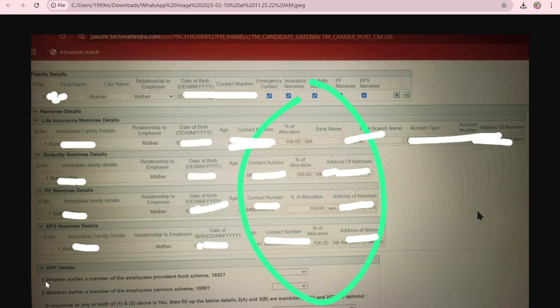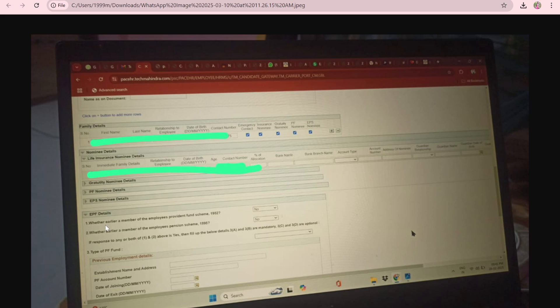You also have to provide bank branch, account type, and address of the nominee. The most important thing is the EPF details. If you are creating an EPF account for the first time — meaning this is your first private company job — you have to select No for both: 'Whether earlier a member of Employees Provident Fund Scheme 1952' and 'Whether earlier a member of the Employee Pension Scheme.' If it is your second job, select Yes and fill in the previous employment details.